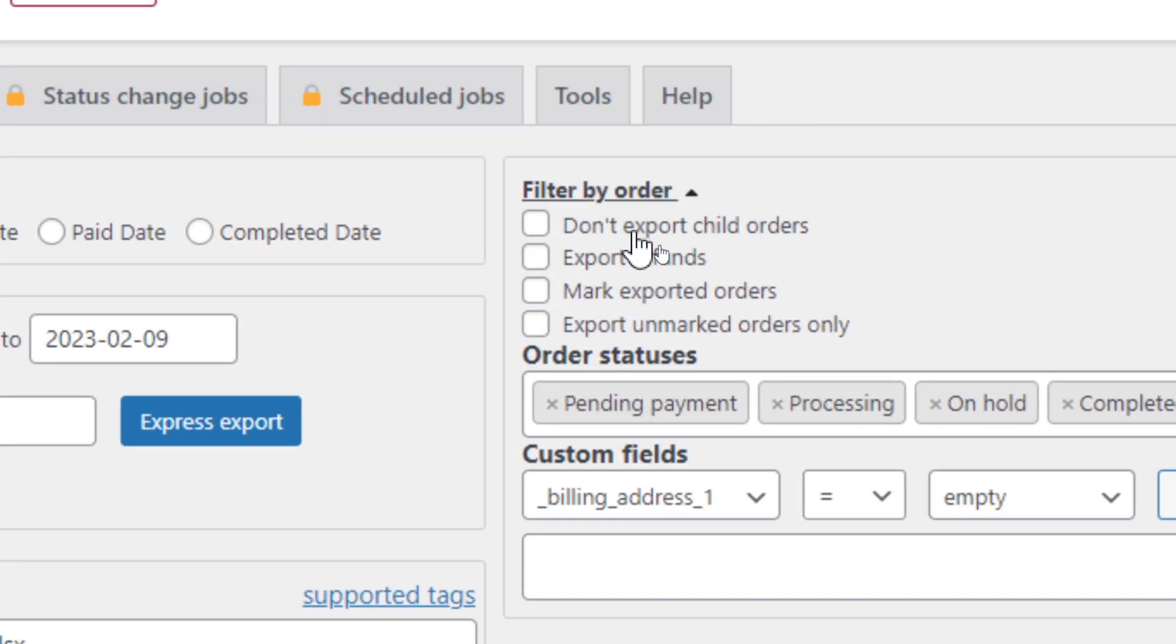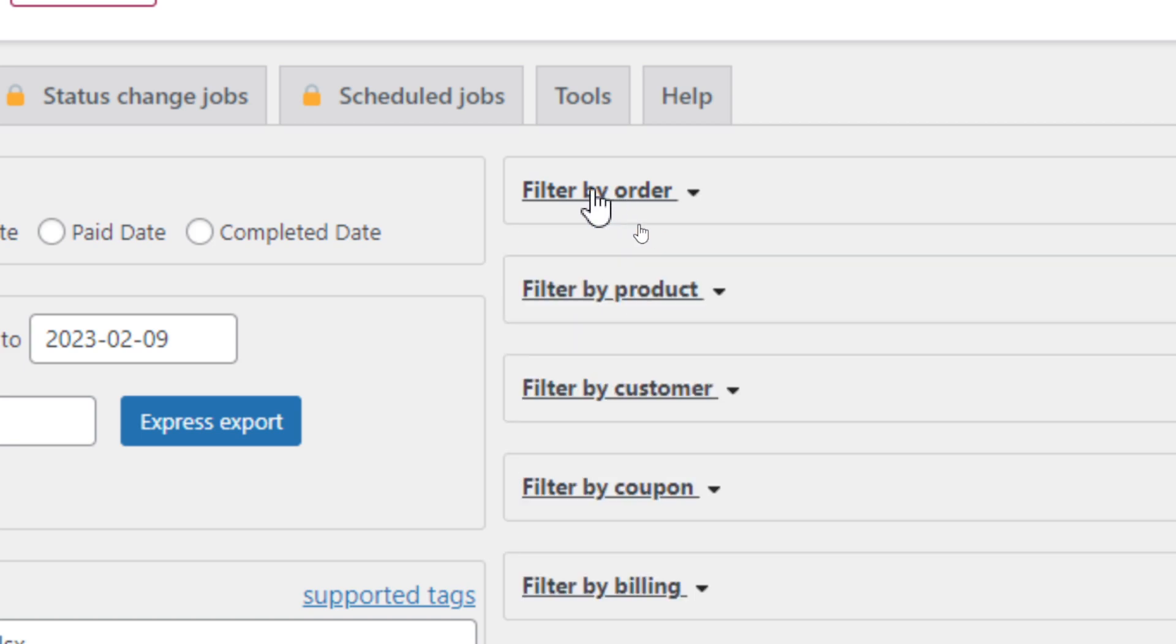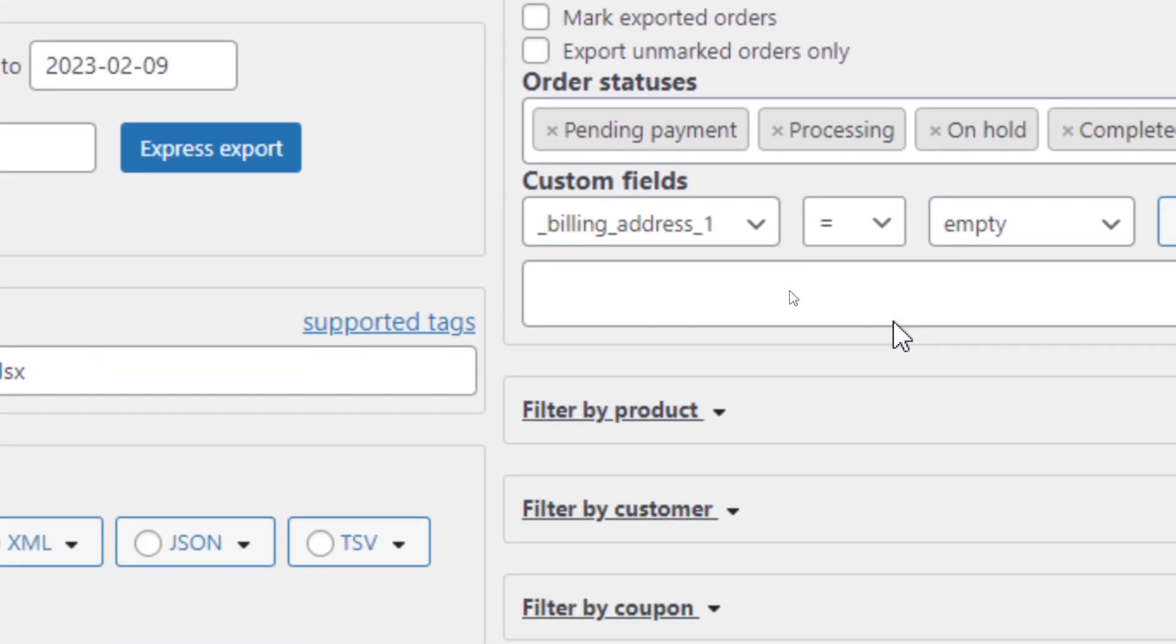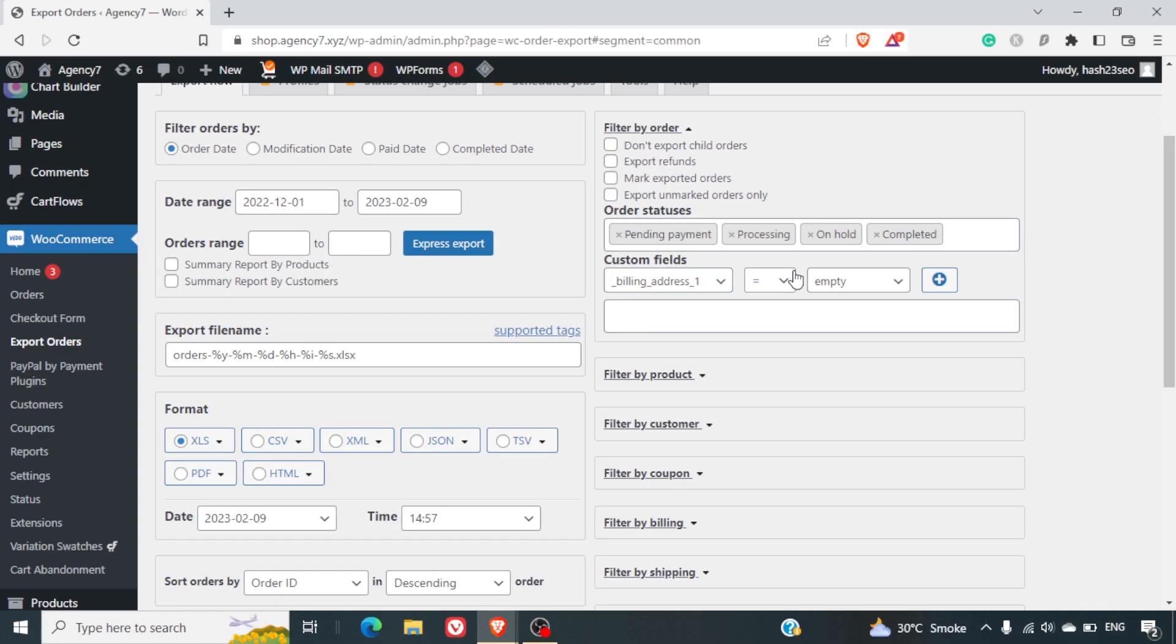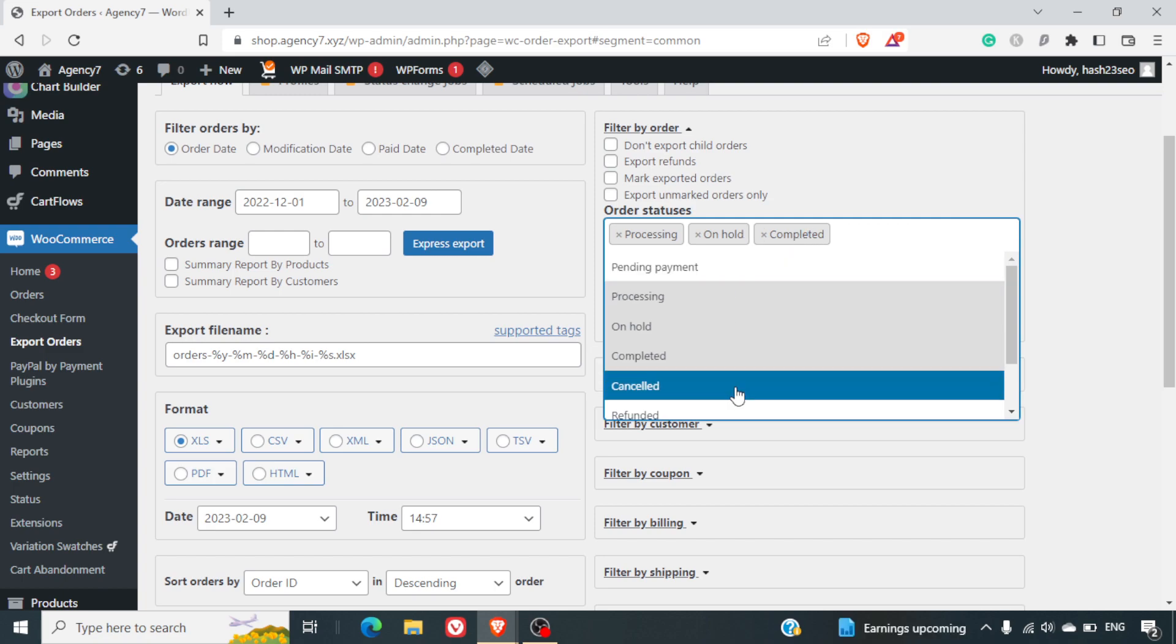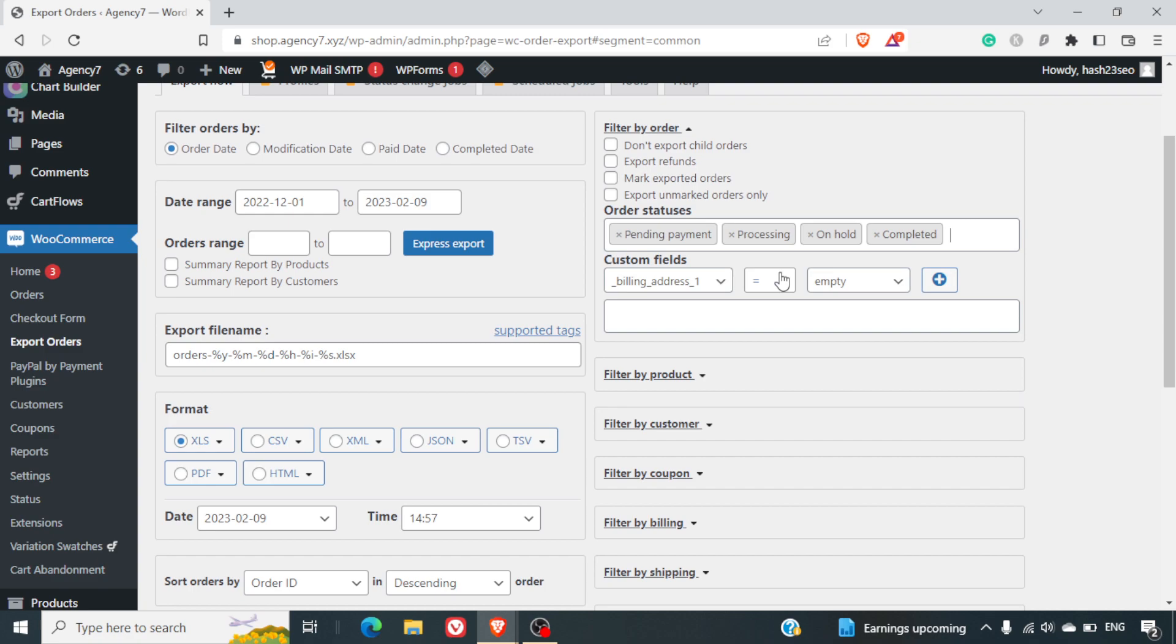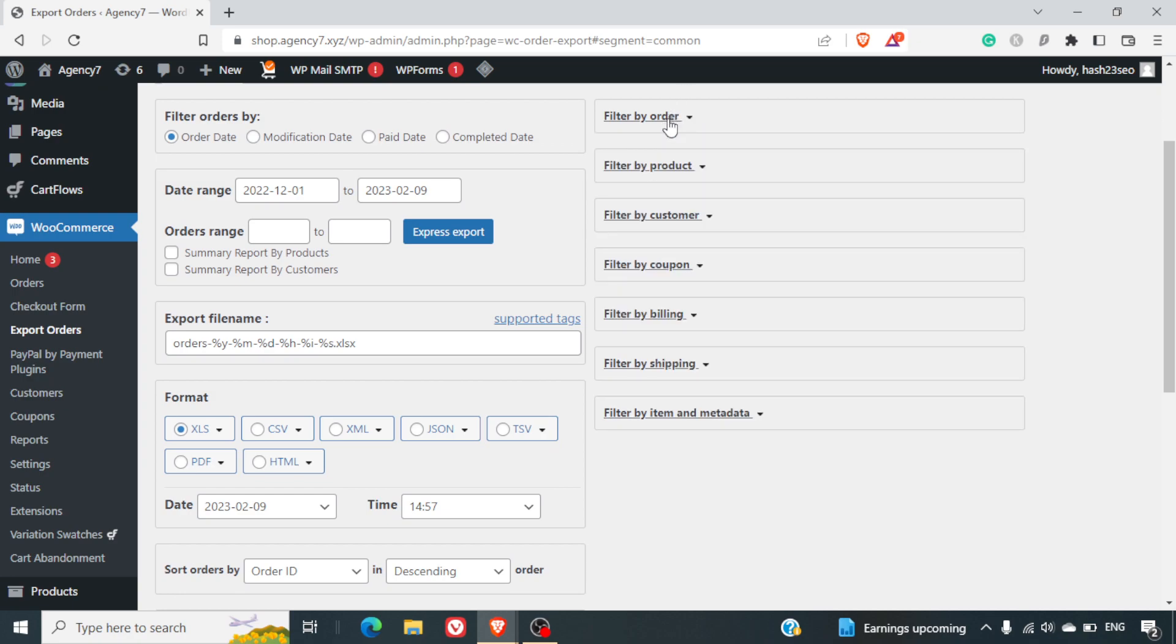Filter orders by, don't export child orders, export refunds, mark exported orders, export unmarked orders. So basically, you can filter out by orders. Now, order status - this is very important. Let's say for example, if you just want to export the processing orders and don't want to export the completed orders, that is something which you can manage from here. Otherwise, you can consider exporting everything and then you can filter it out using the Excel.